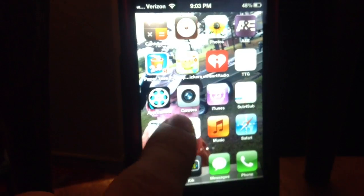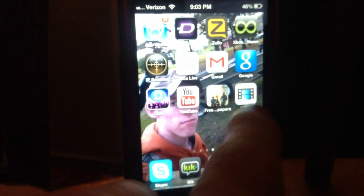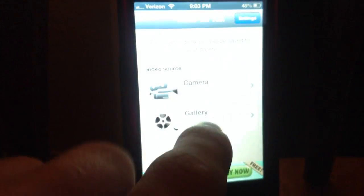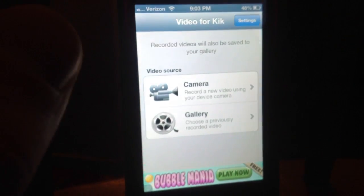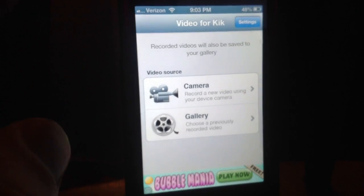So you're going to download an app called Video for Kik, and it only takes like 5 seconds to download.